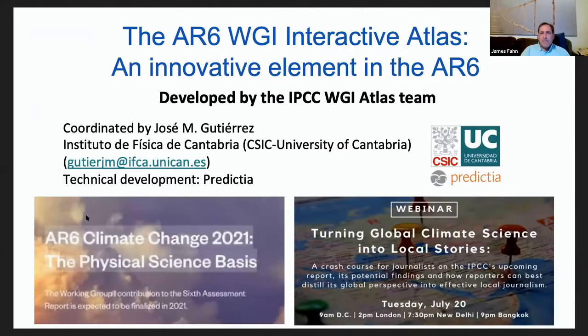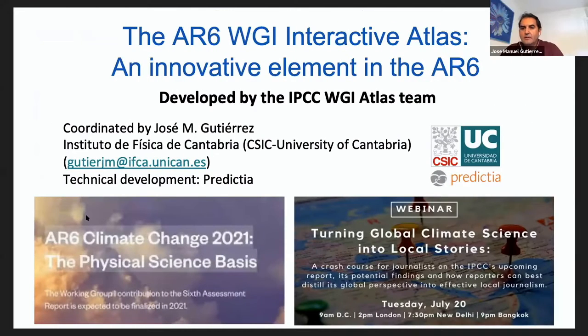Hello everybody. My name is José Manuel Gutiérrez. I'm the coordinating author of the Atlas Annex.